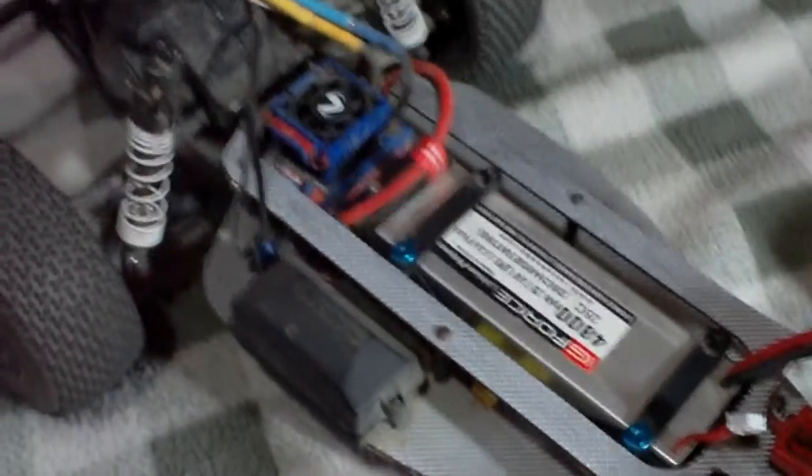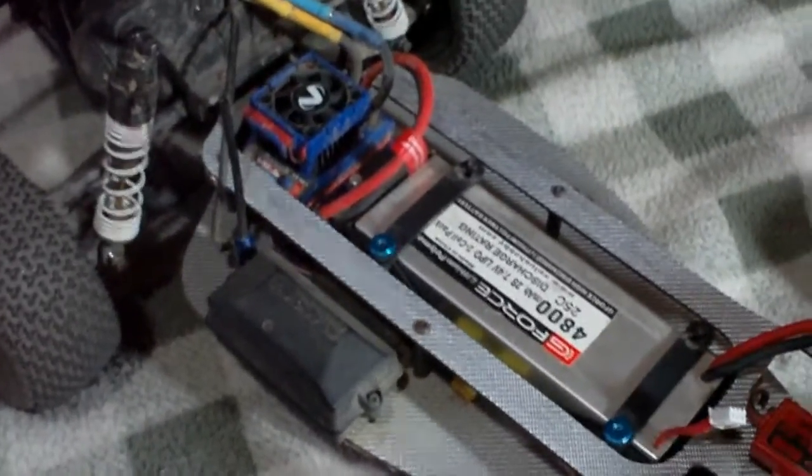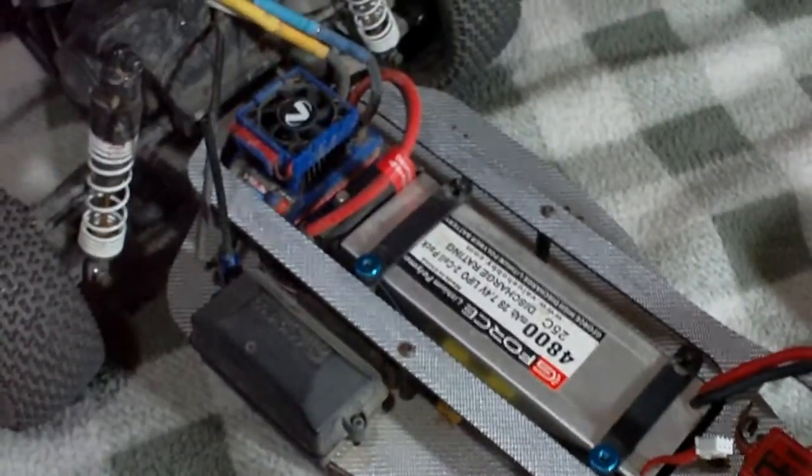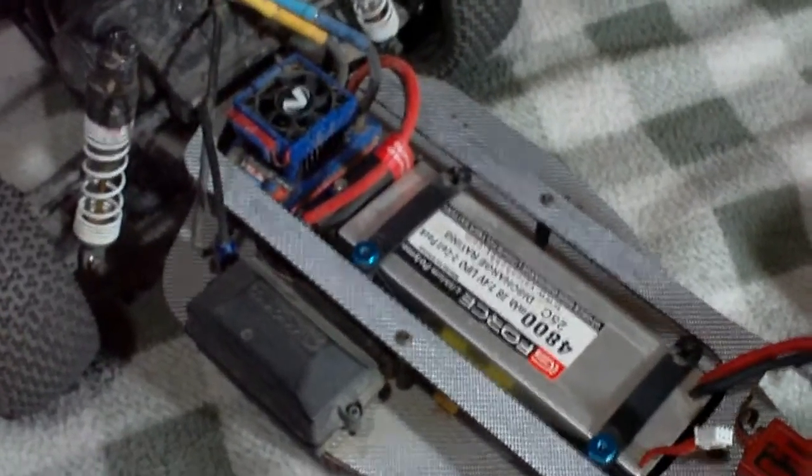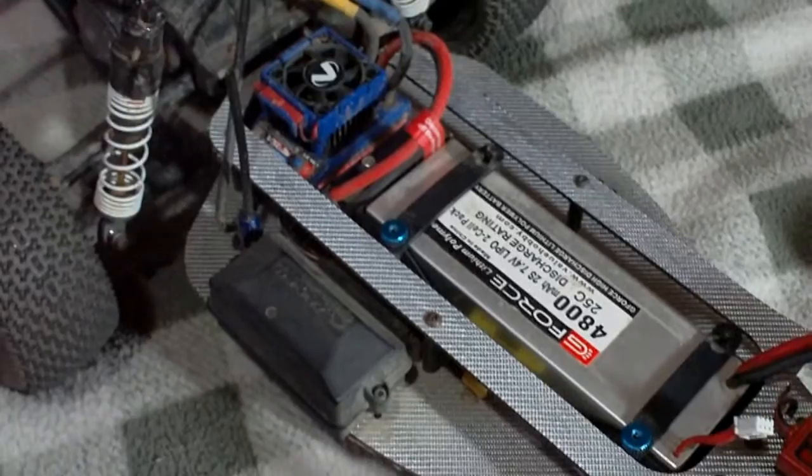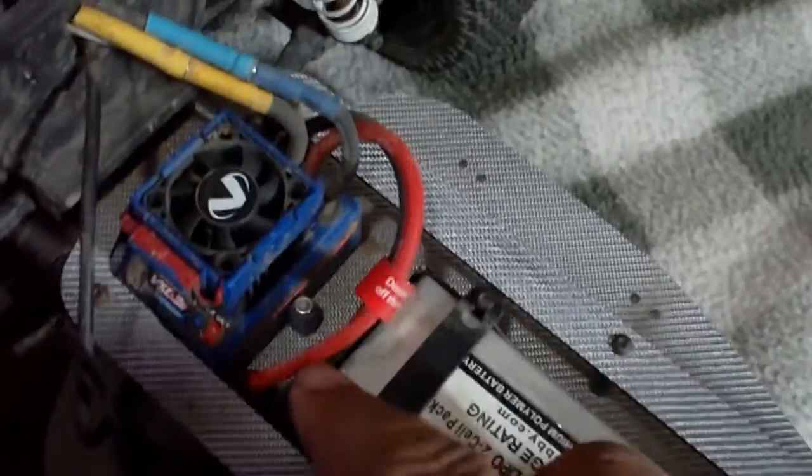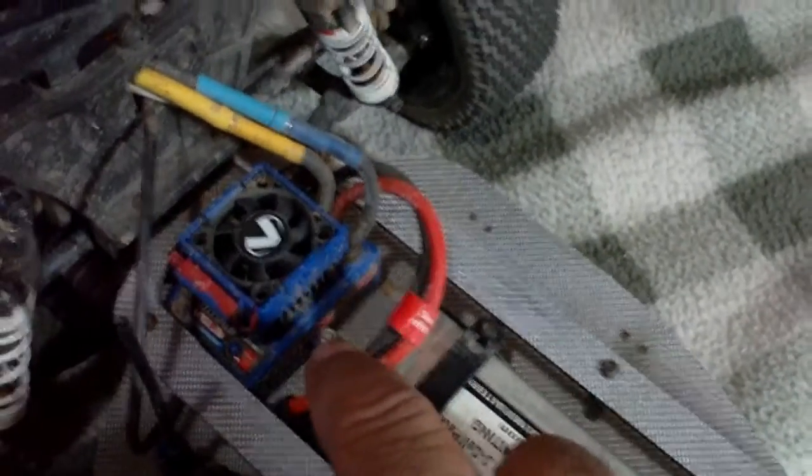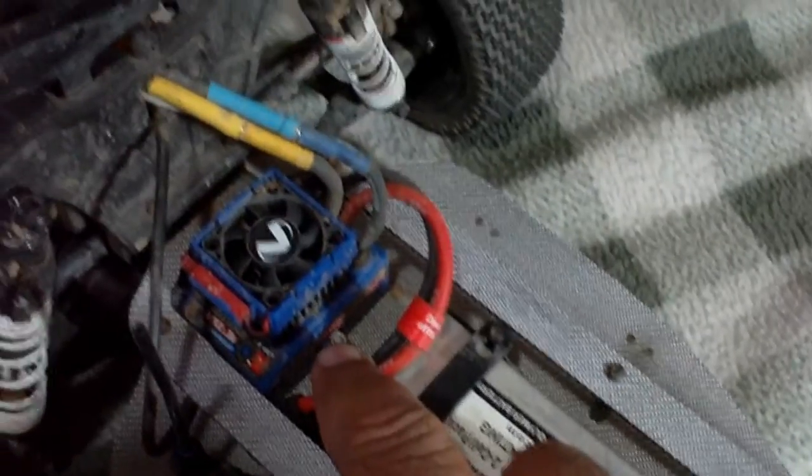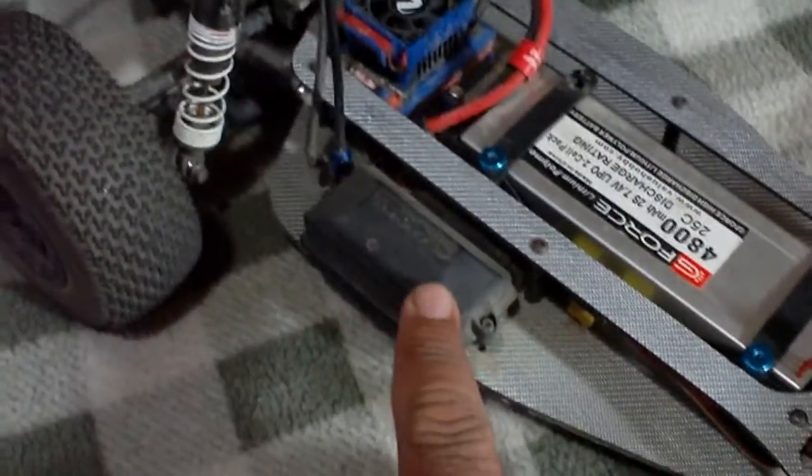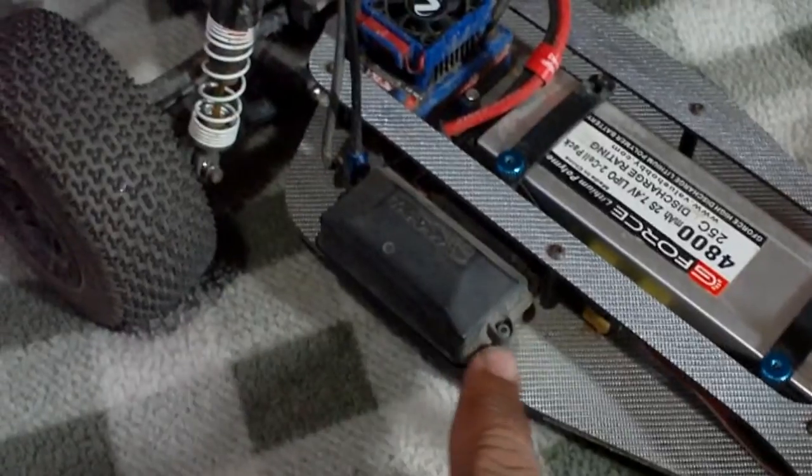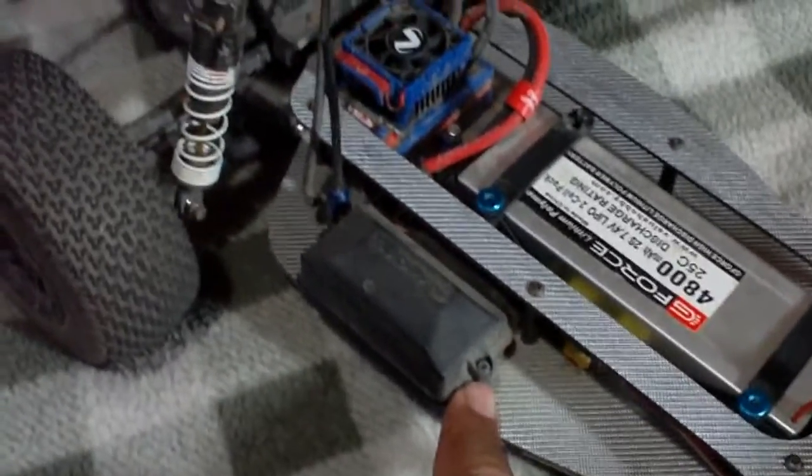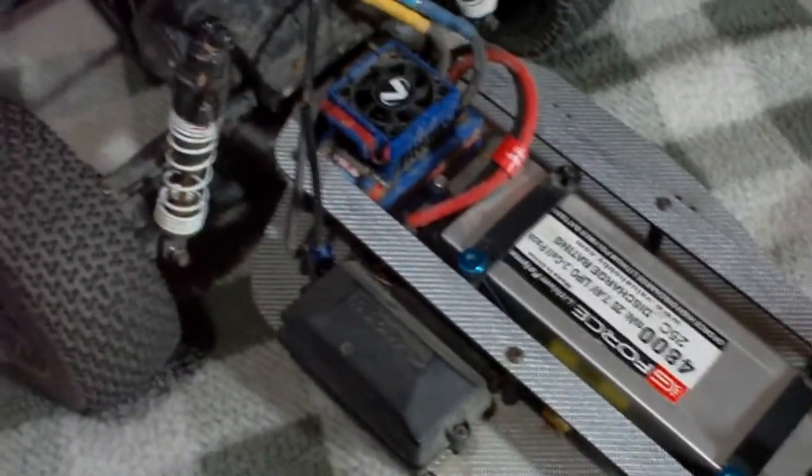The nice thing about this chassis is it comes with the holes, so you can accommodate the stock Traxxas electronics without the need to use double-sided tape. So right now, my Velineon Speed Control, as you can see, is screwed to the chassis, just like the stock chassis. And my receiver box is also screwed to the chassis. So nothing is mounted with double-sided tape over here.